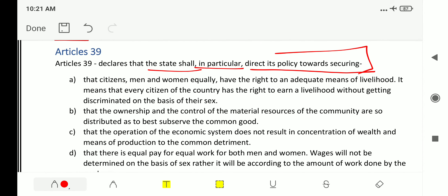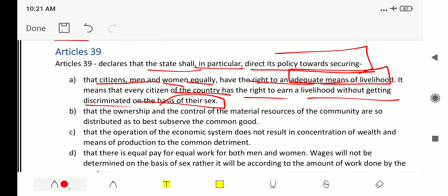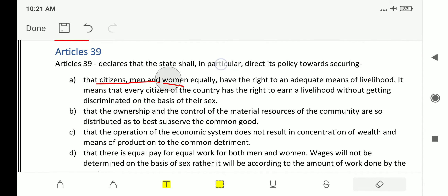Article 39 Clause A secures that citizens — men and women equally — have the right to an adequate means of livelihood. Every citizen of the country has the right to earn a livelihood without discrimination on the basis of sex, whether female or male. There should be no discrimination in order to gain means of livelihood.